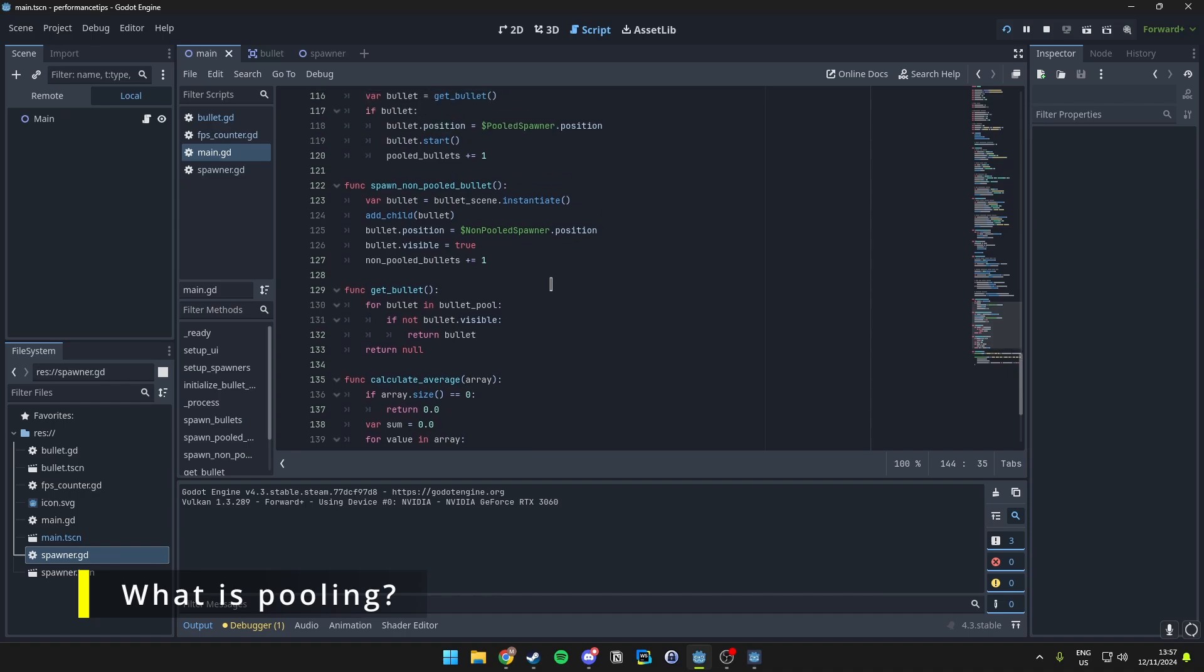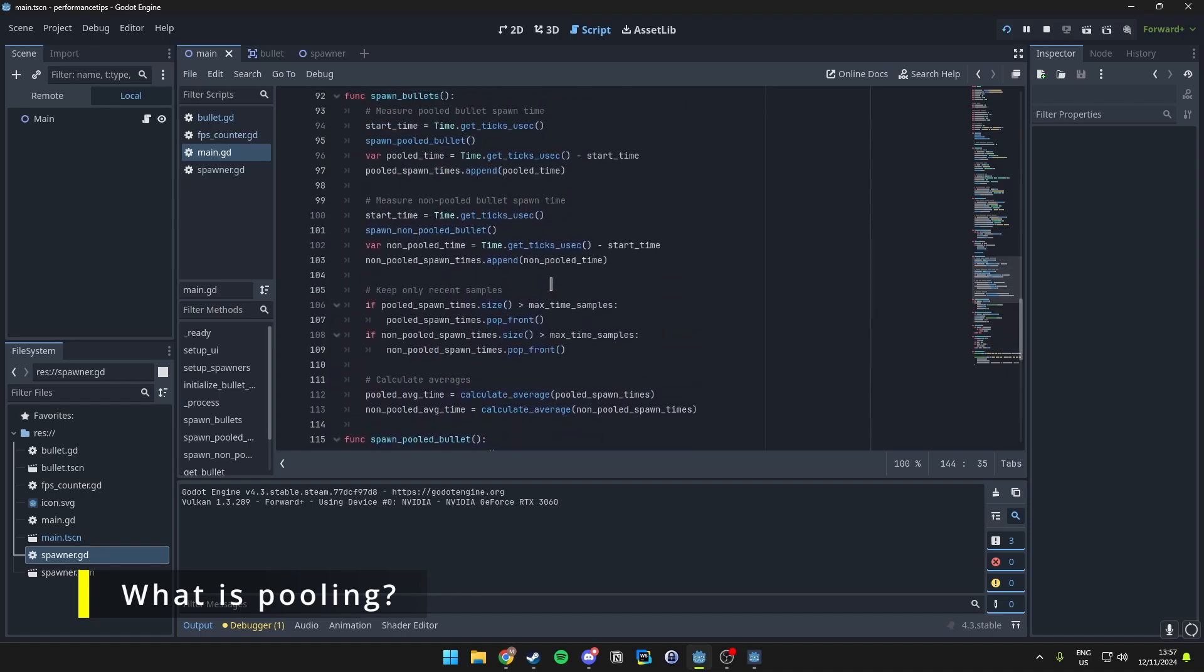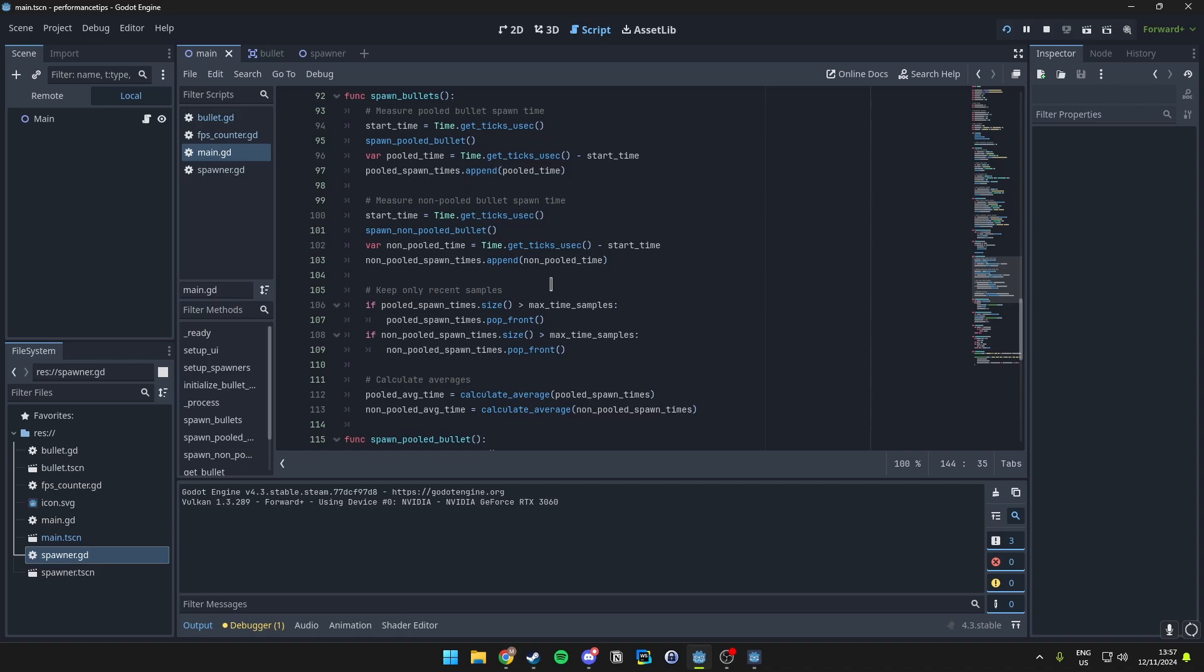As I've said shortly before, object pooling is a technique where a set of objects is created ahead of time and is reused whenever it's needed.